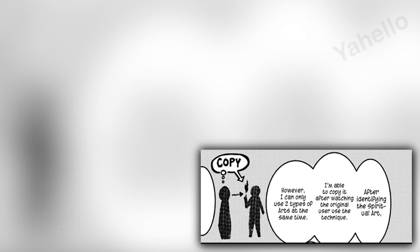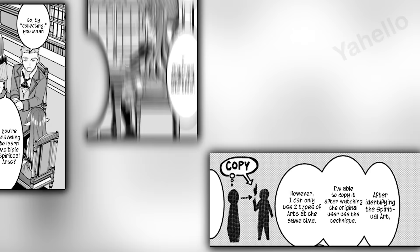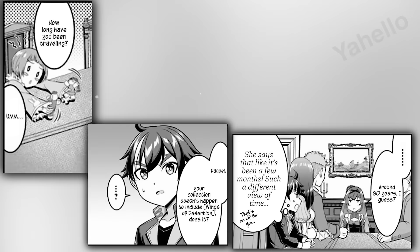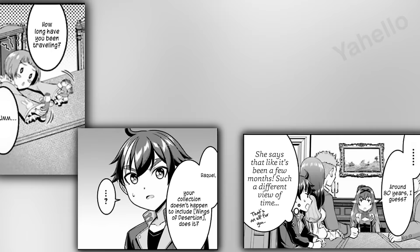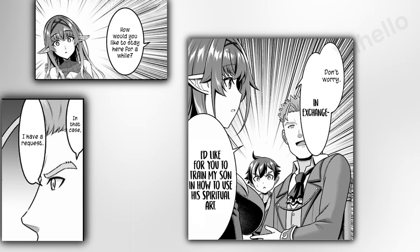Kalam asks her if she means to learn multiple spiritual arts this way, and she confides that this is just a part of it. She hopes that by learning multiple arts, she might be able to find something she needs one day. Feline asks how long she's been traveling, and Raquel replies that she's been at it for over 80 years. That's a near-immortal elf for you. Jack asks her if she has knowledge of the wings of desertion, and she says that she does. She is quite familiar with how it works. When Kalam learns that she has no concrete short-term goals, he invites her to stay at the house for a while. In exchange, he asks that she teach Jack how to use his spiritual arts.